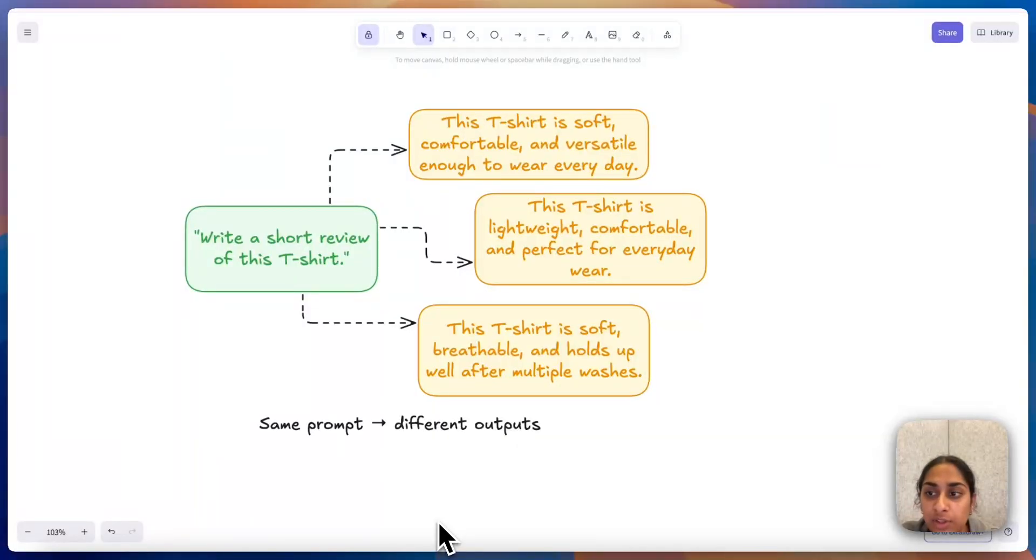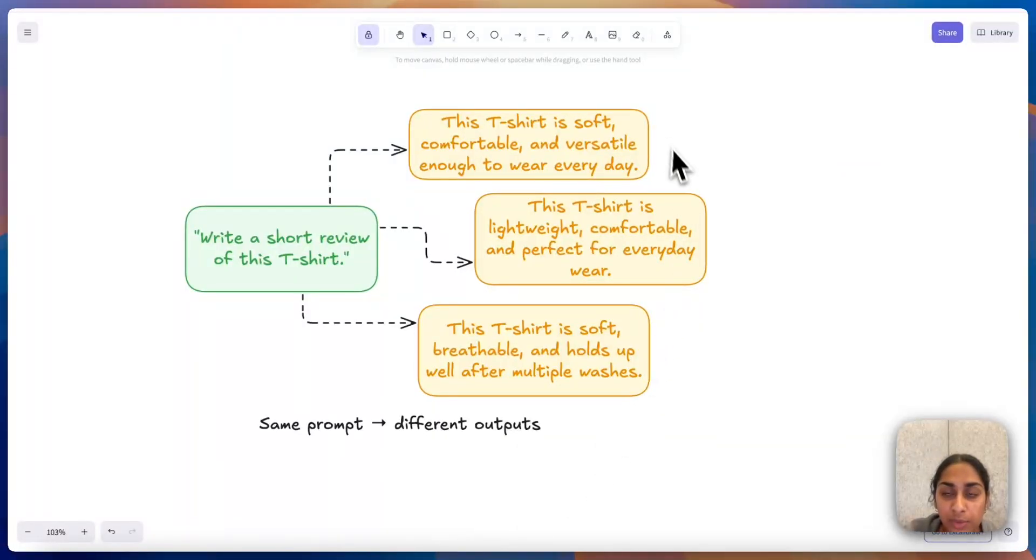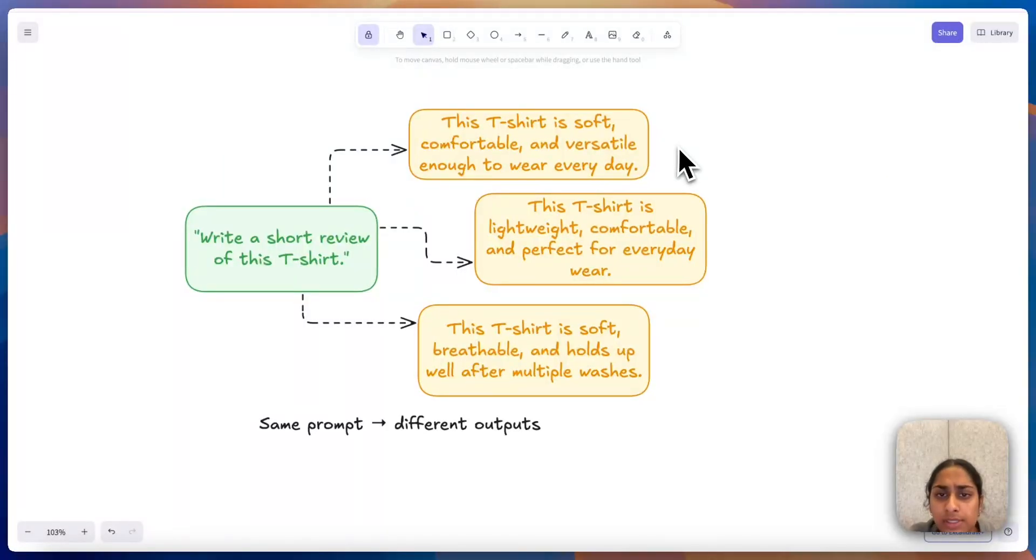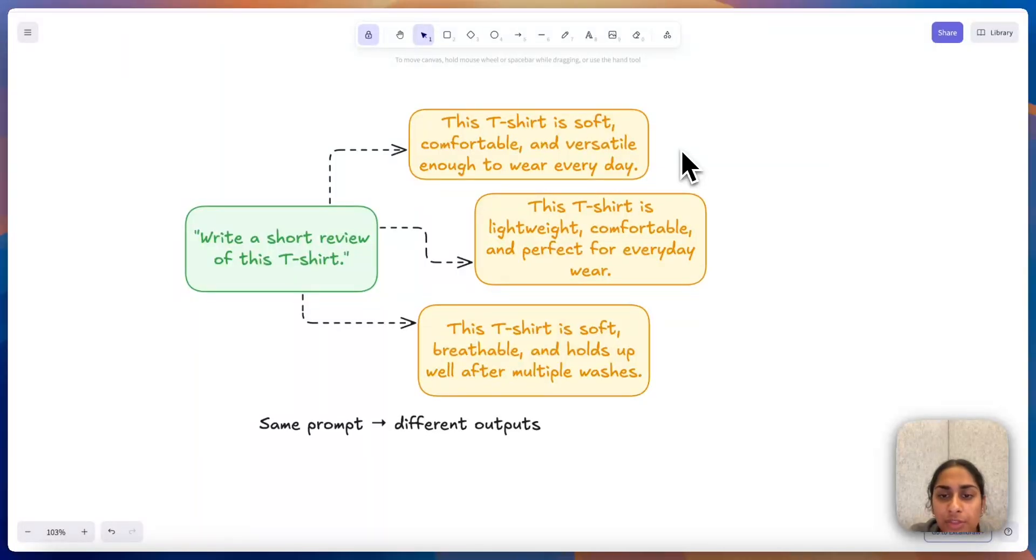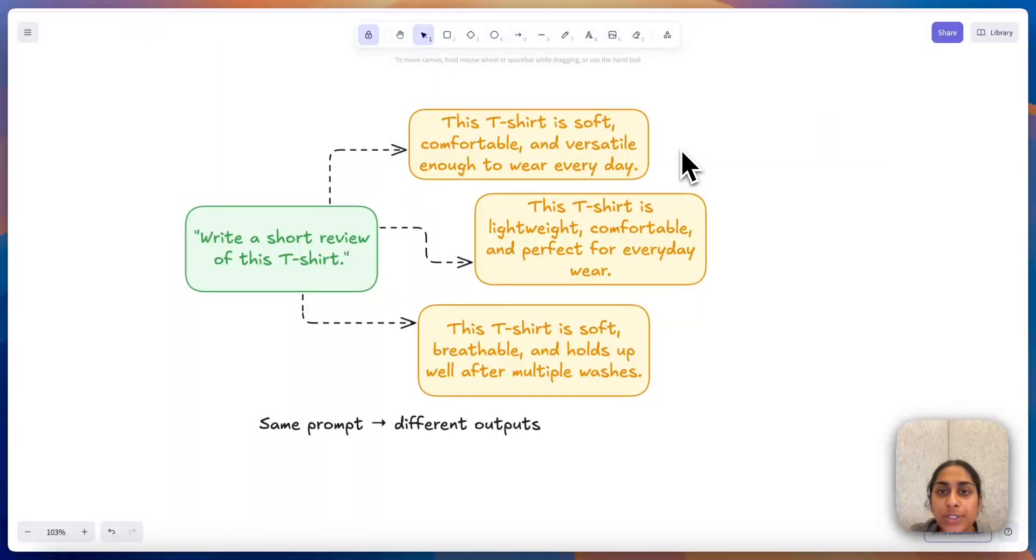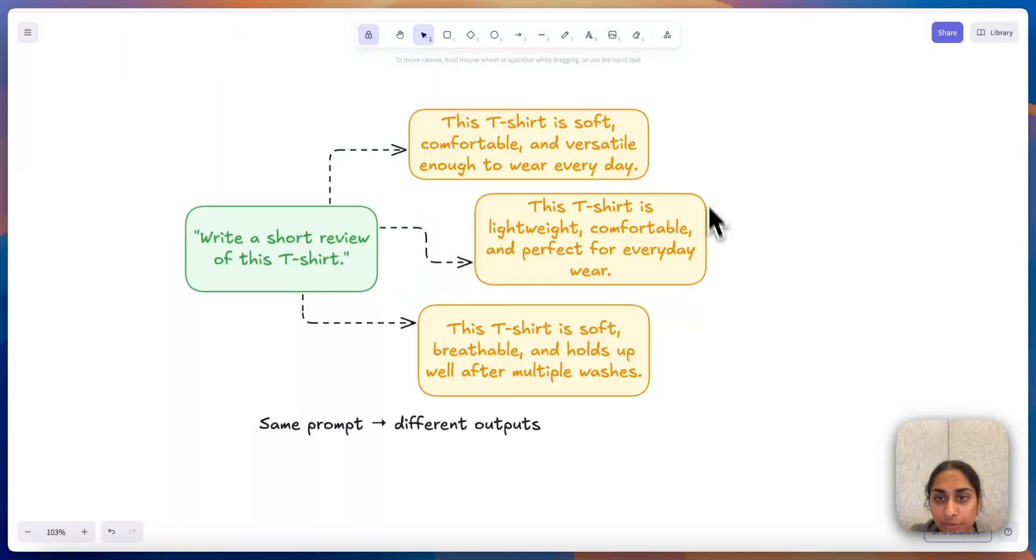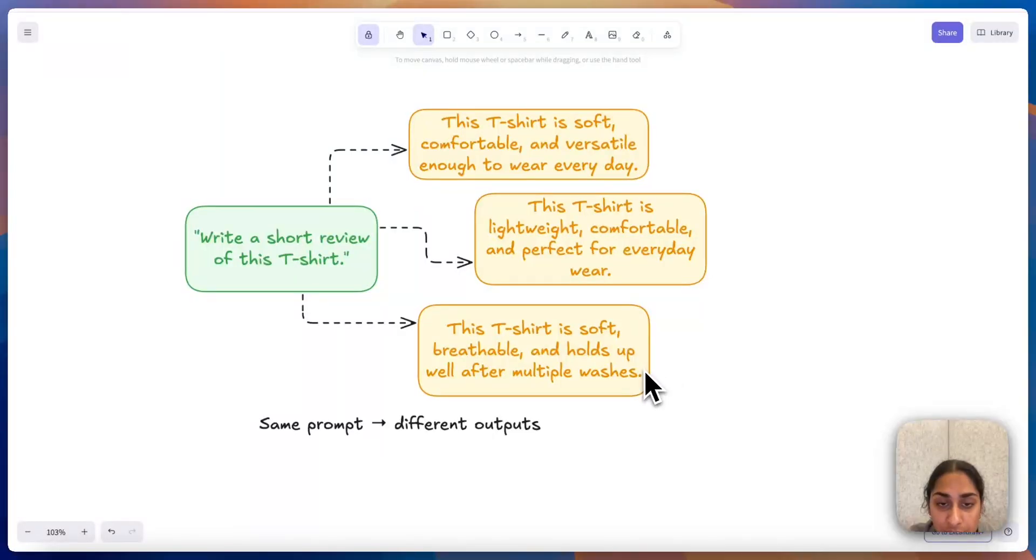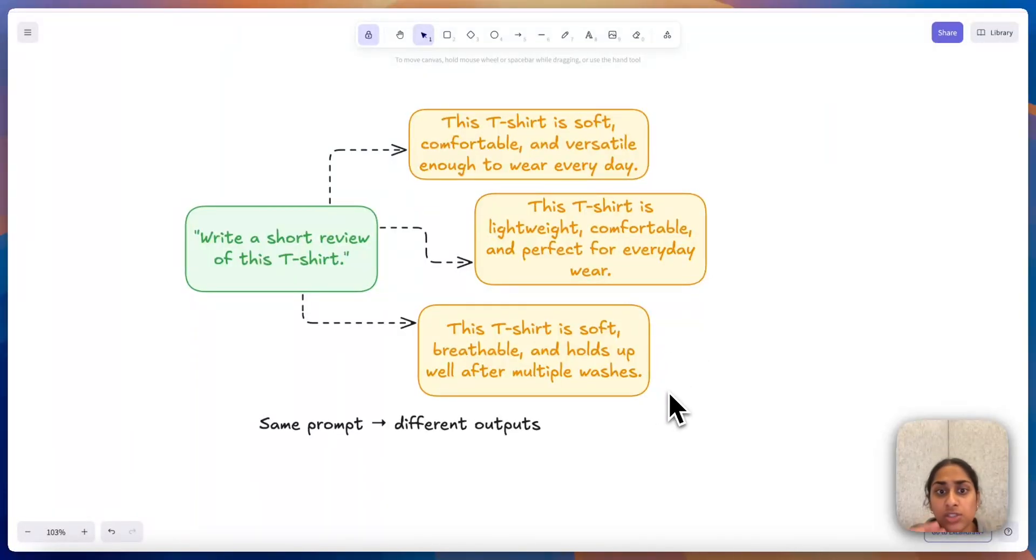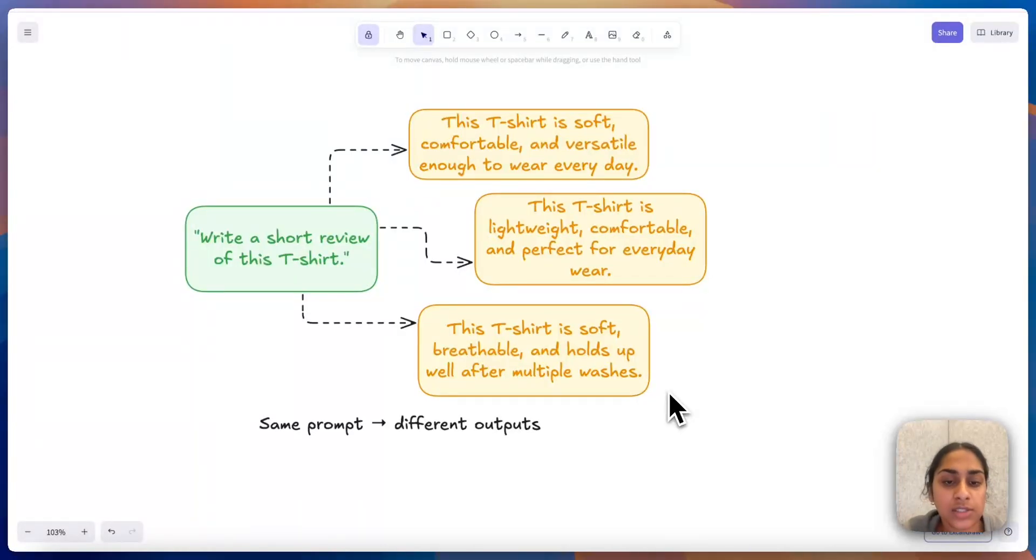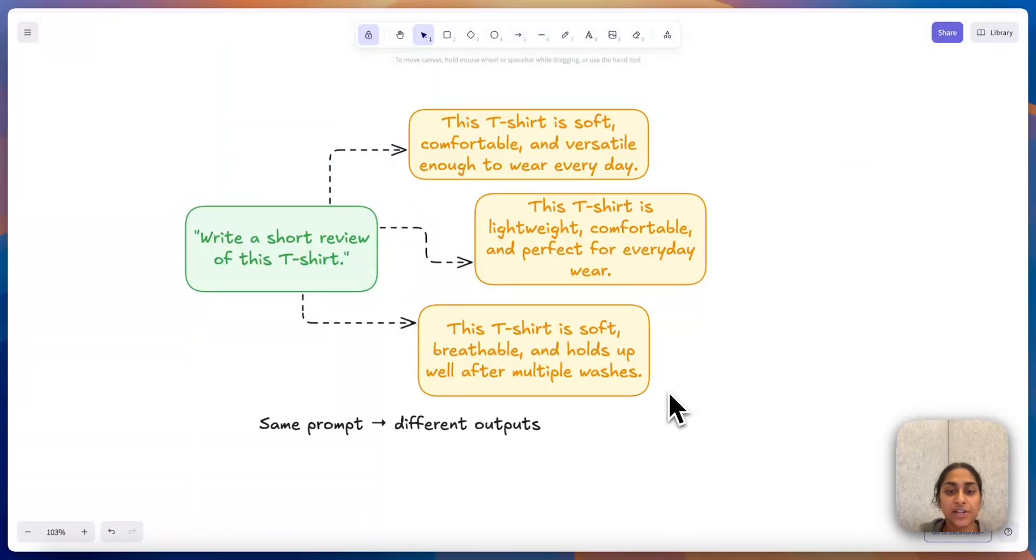Sometimes the review will emphasize things like soft, comfortable, and versatile. The second one says lightweight, comfortable, and perfect for everyday wear. And the third one is soft, breathable, and holds up well after multiple washes. We can see some overlap in words like comfortable between the first two and soft between the last two. But the last one introduces this new idea that the t-shirt is breathable. So you can have the same prompt but have different outputs from the LLM every single time.